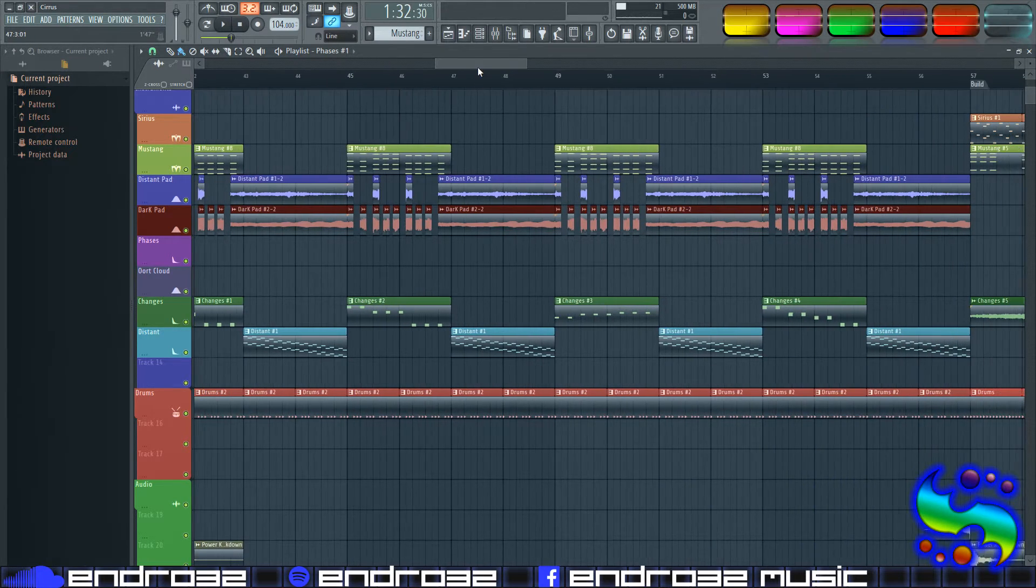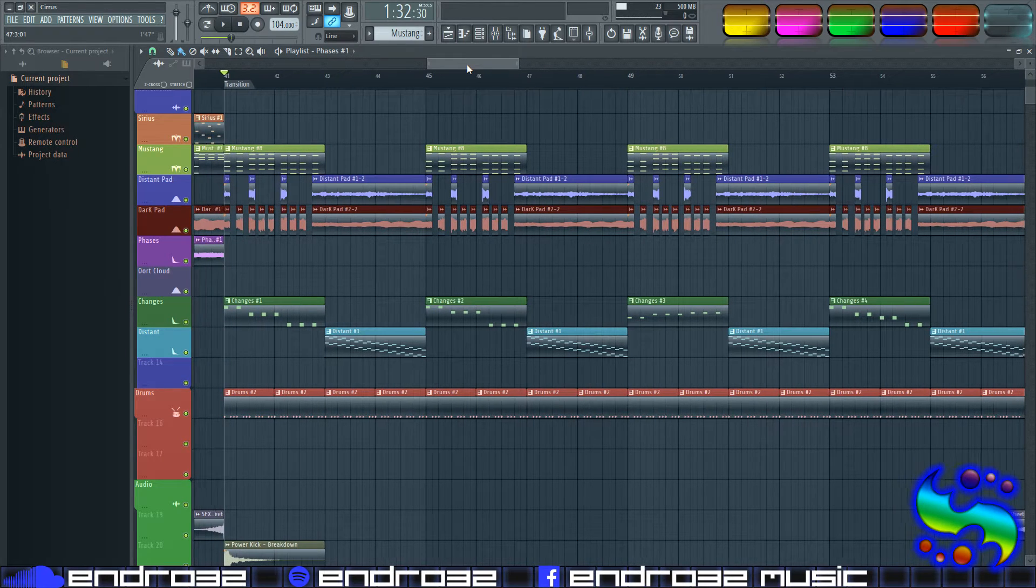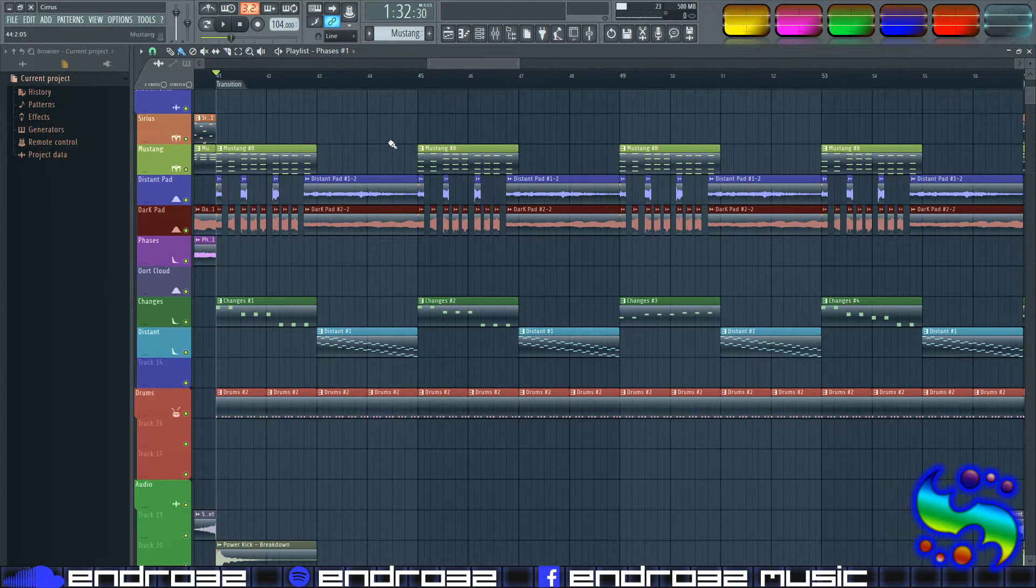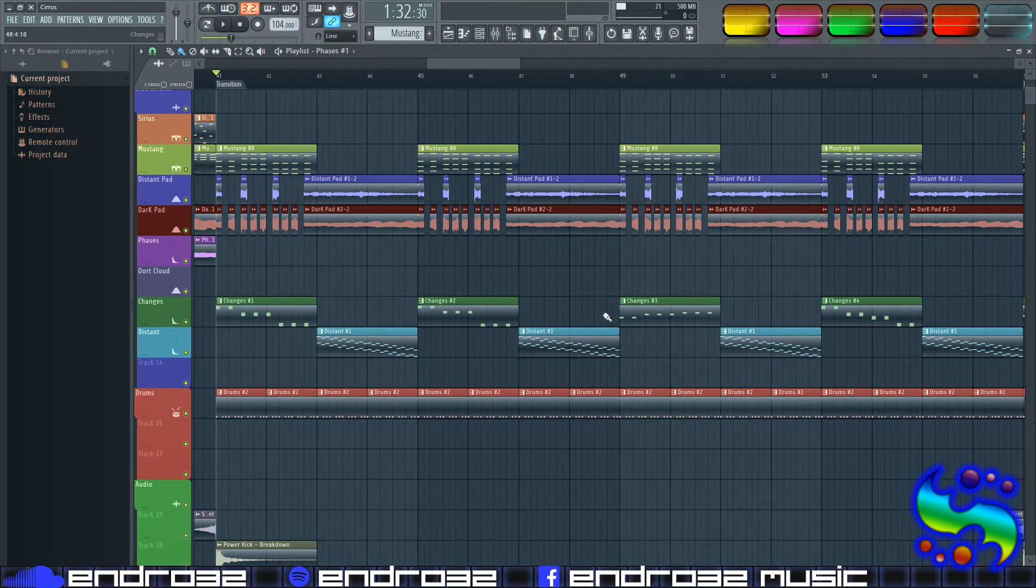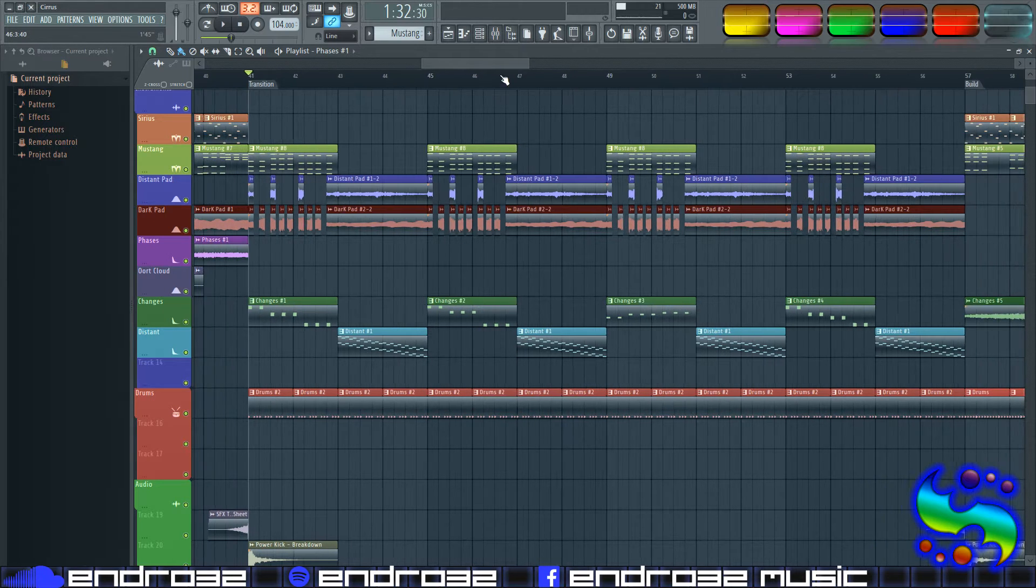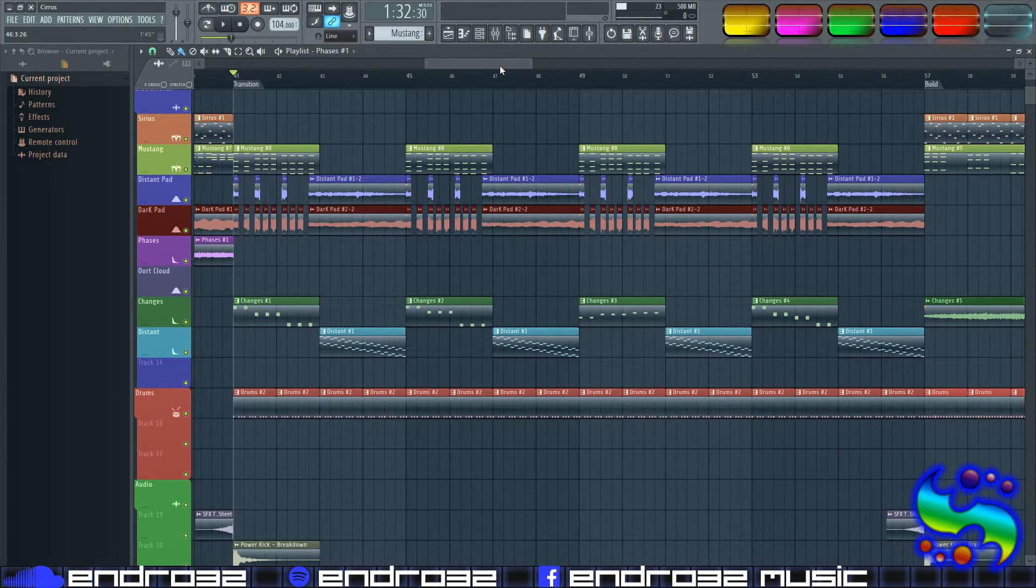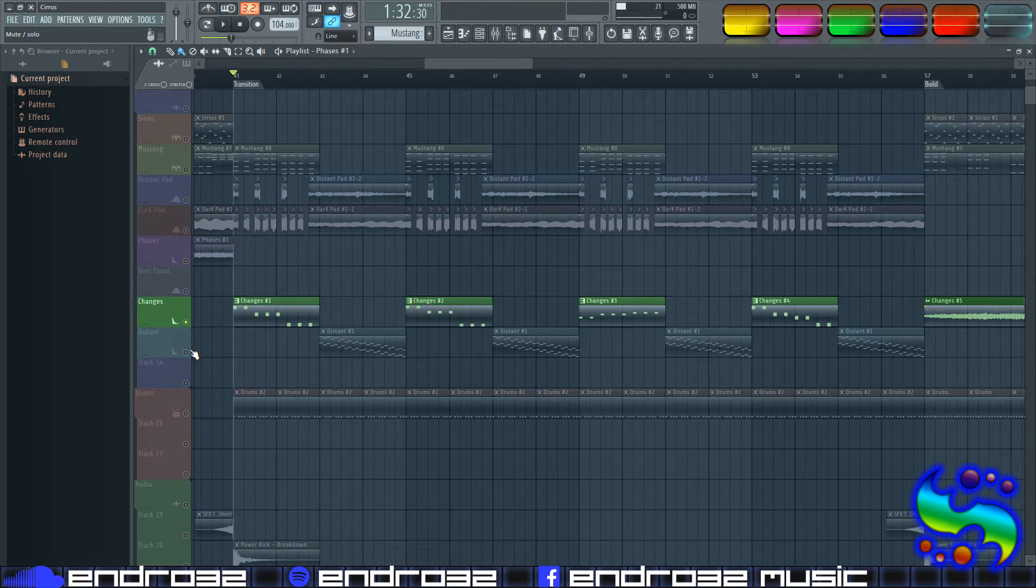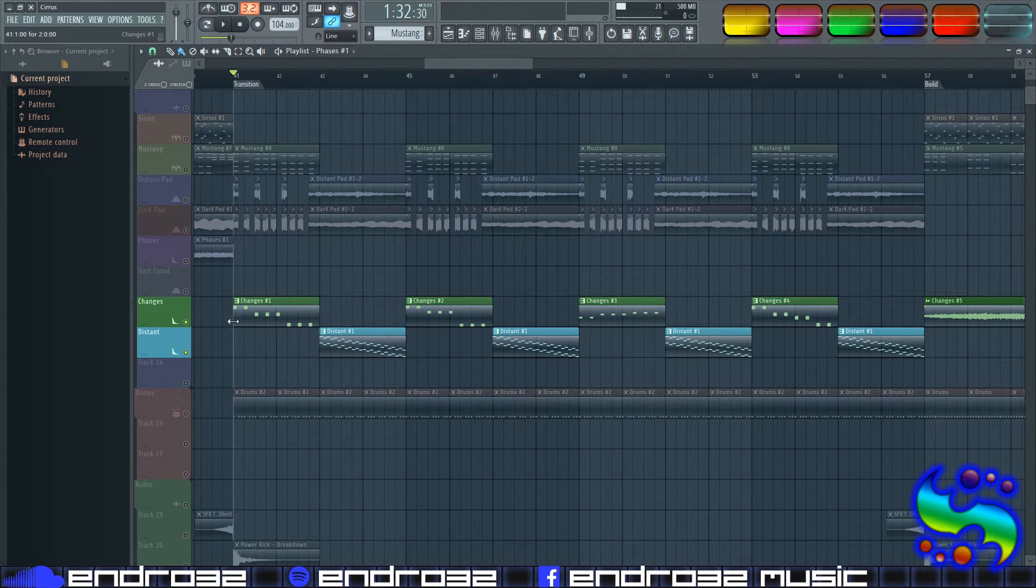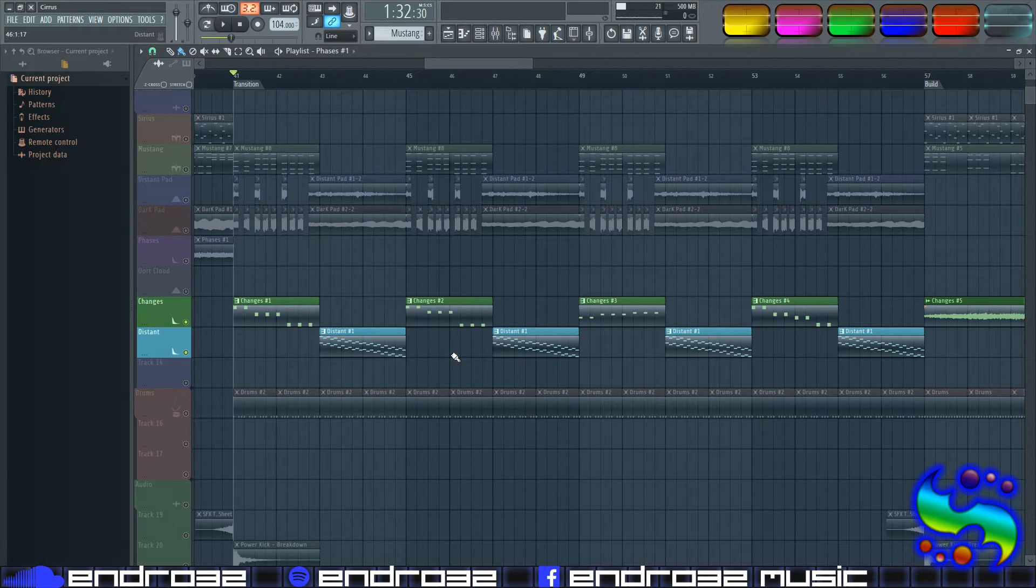So what we're going to be doing today, so I can show you guys how to do this, is we're going to be bouncing these two tracks to audio, and we're going to bounce them separately so they're not going to be combined into one audio track. So I'll show you how that works, but first let's listen to them for a sec here.